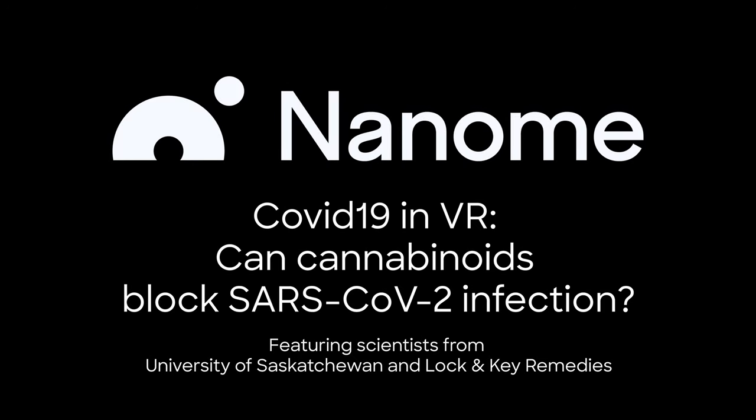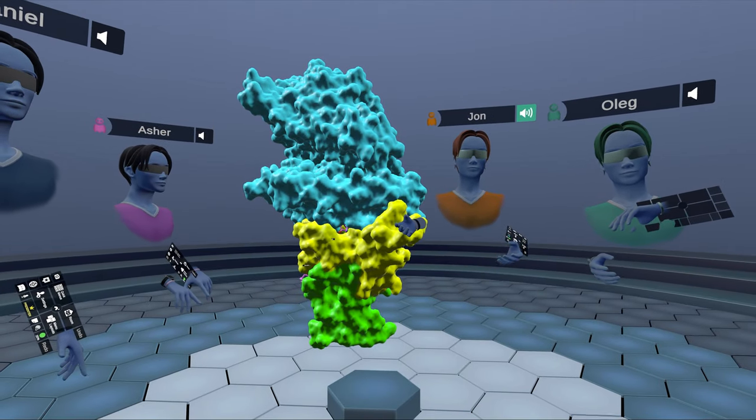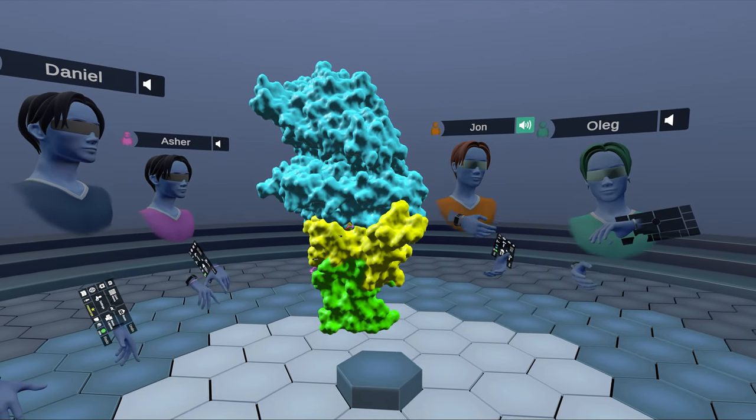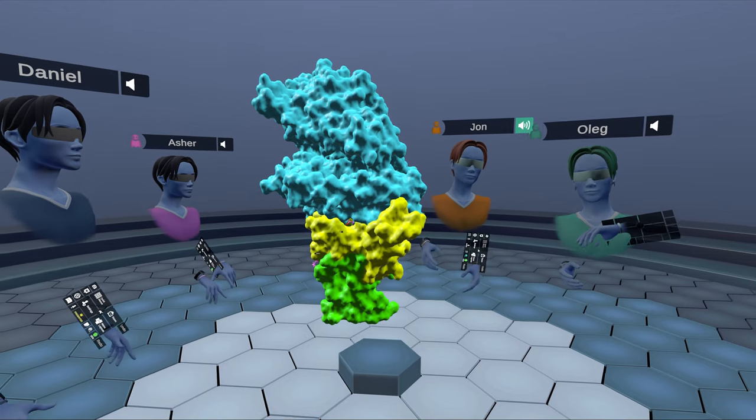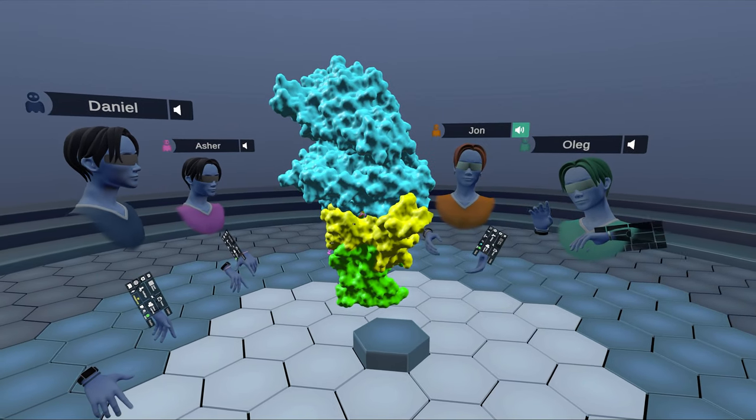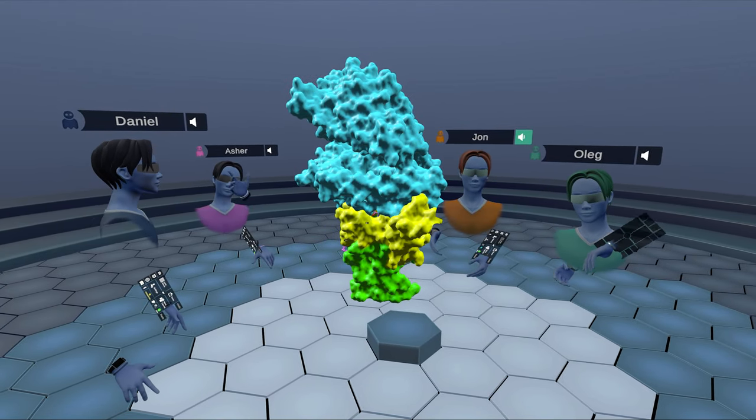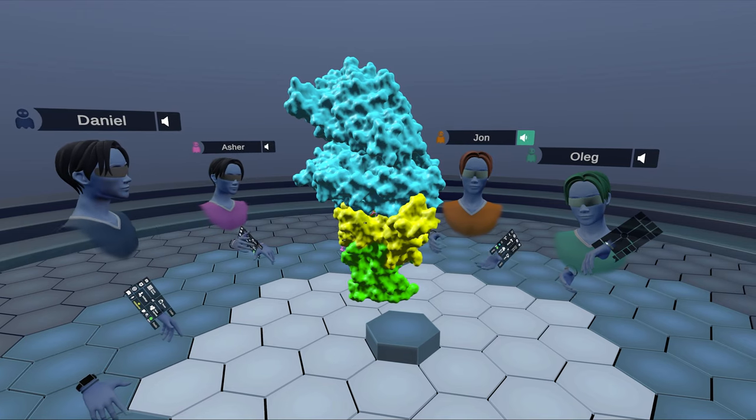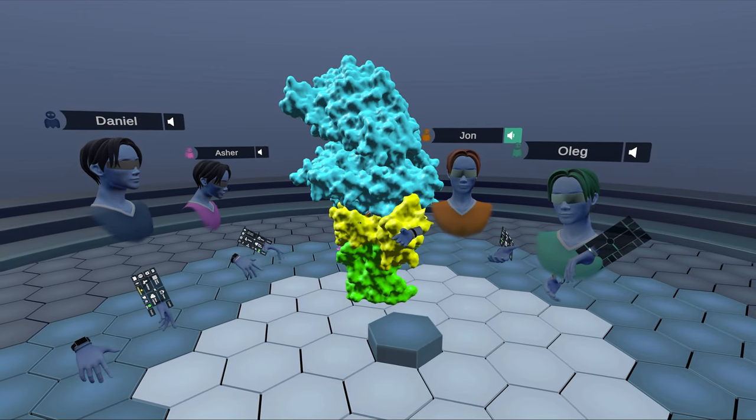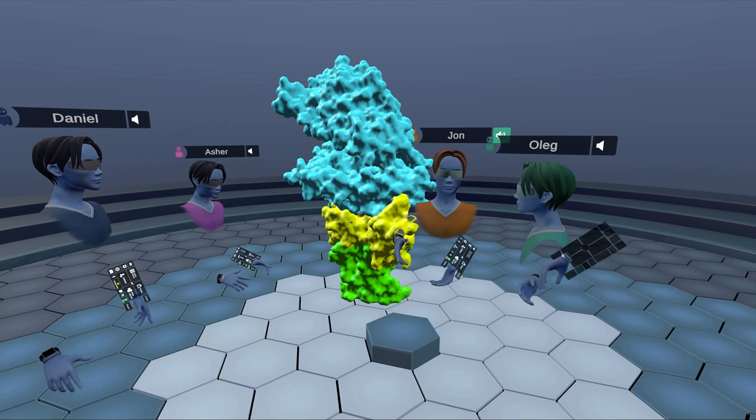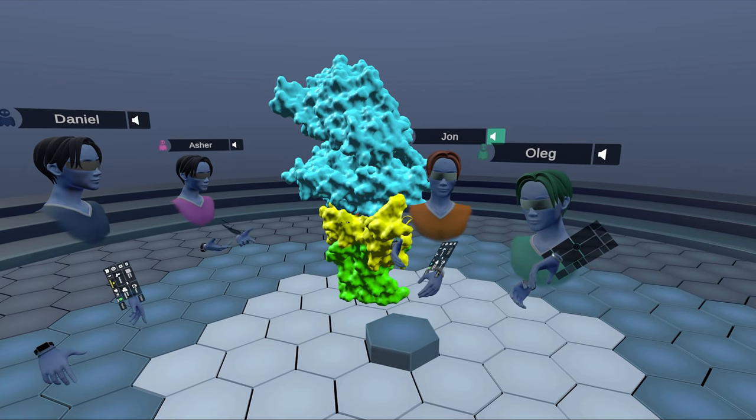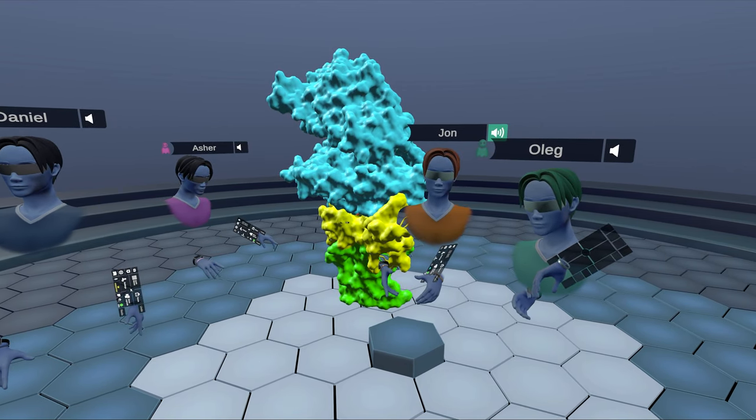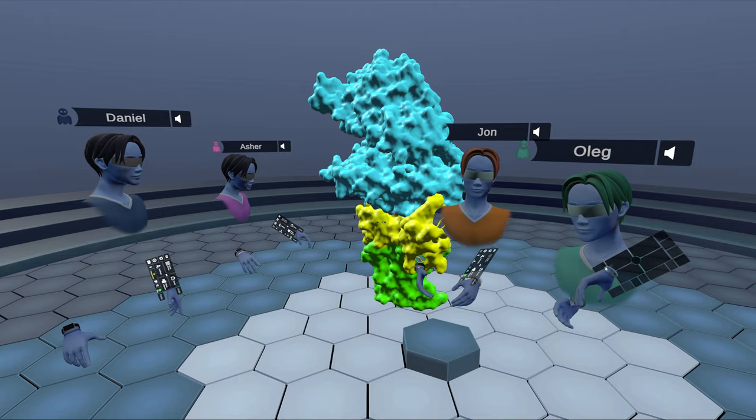Hello and welcome to Nanome. My name's John and this is Daniel. We're from Nanome. And here I've got Oleg who's from Lock and Key Remedies as their director of education and Asher over here who's with the University of Saskatchewan. And we're just going to be talking about cannabinoids and COVID, looking at some of the ways these molecules interact with the spike protein of COVID-19.